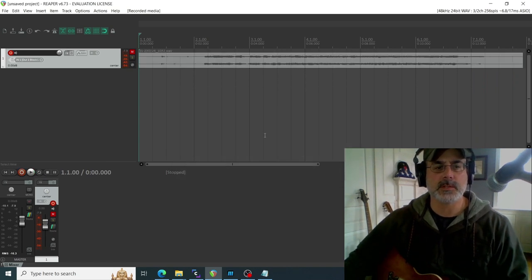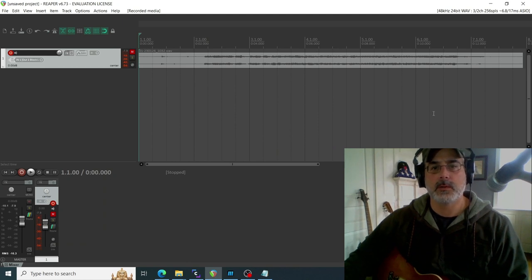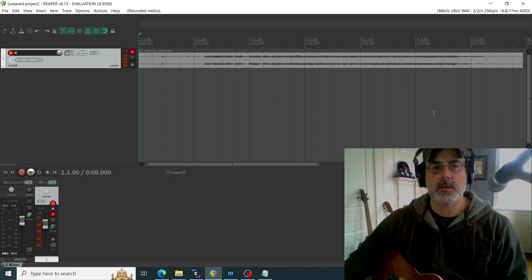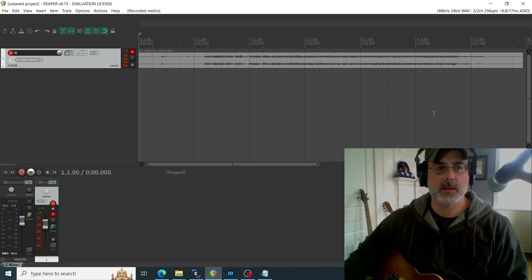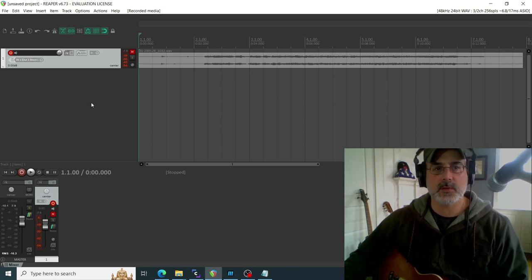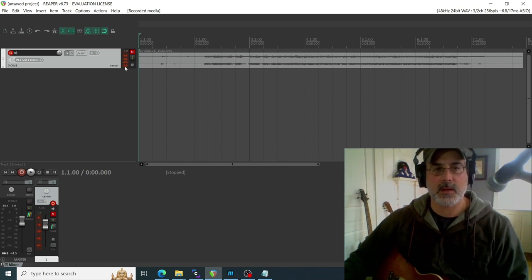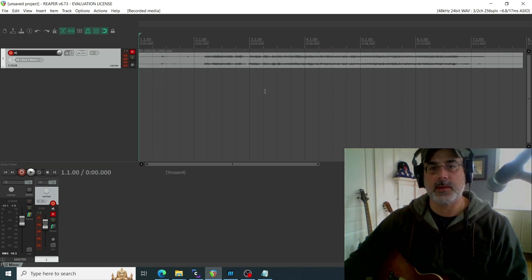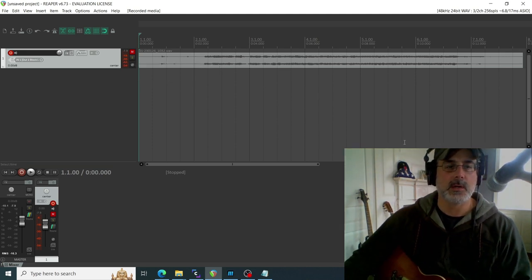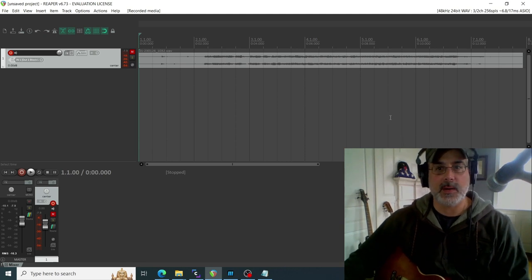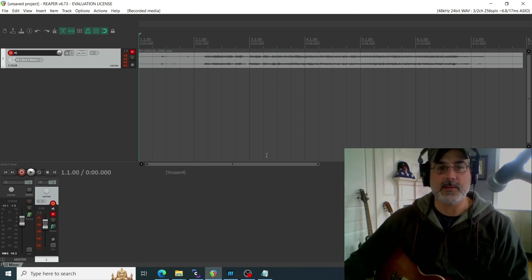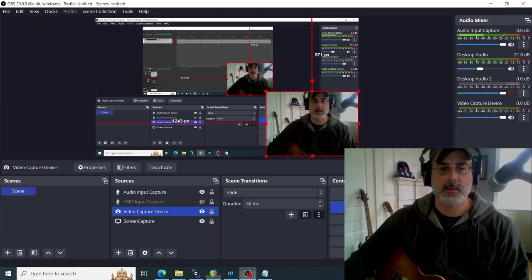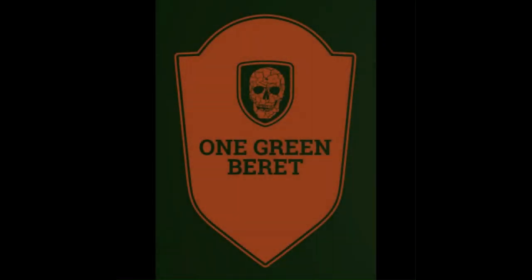So anyway, that's how you do it. Download the drivers, install them, stick in the USB, set your ASIO settings, set your track input to one of those inputs on the ASIO, and you got yourself zero to hero in about 10 minutes. All right, thanks everybody, have a good day.